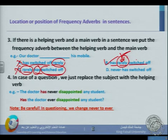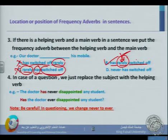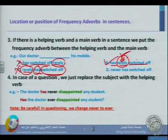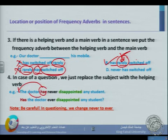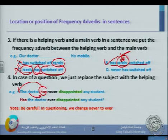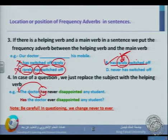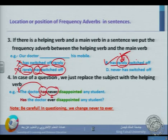Rule four: in case of a question, we replace the subject with a helping verb. For example: 'The doctor has never disappointed any student' becomes 'Has the doctor ever disappointed any student?' So in a question, we just replace the subject with the helping verb. You also need to know that in any question, we must change 'never' into 'ever.' In questions, we use 'ever,' not 'never.'